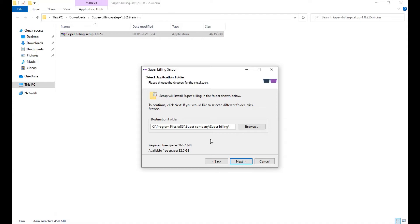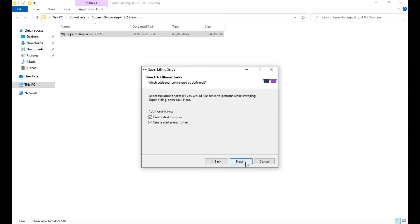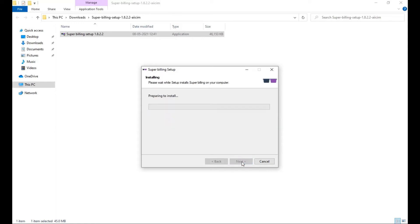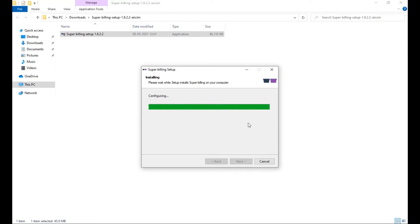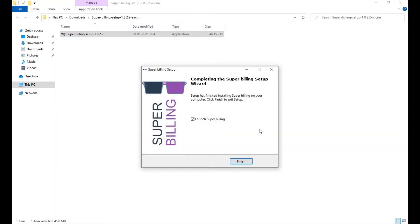If you need, you can change this path or click on next. Click on next. The software will start installing on your computer. After the installation is completed, click on finish.